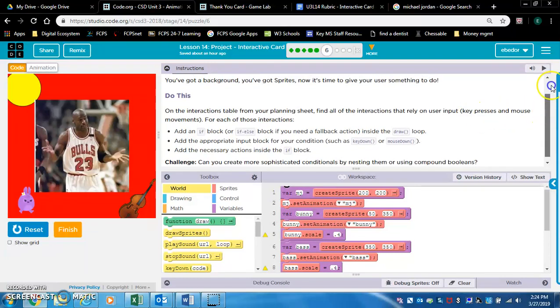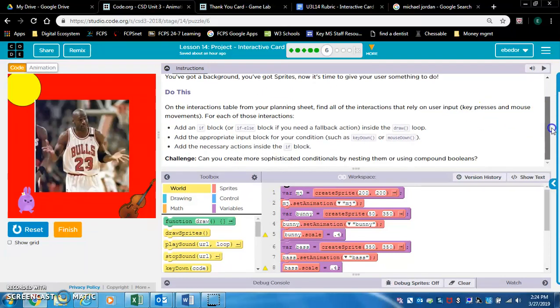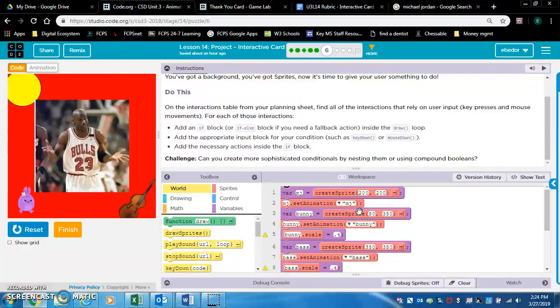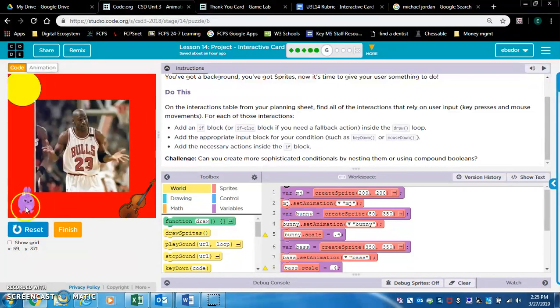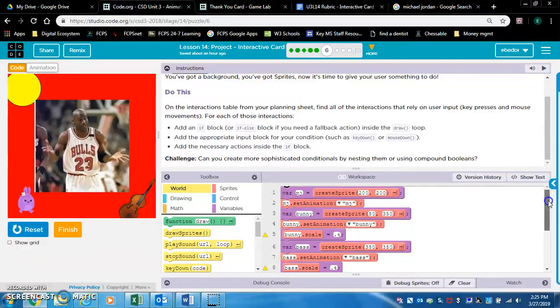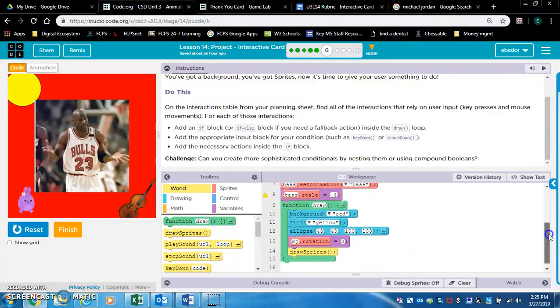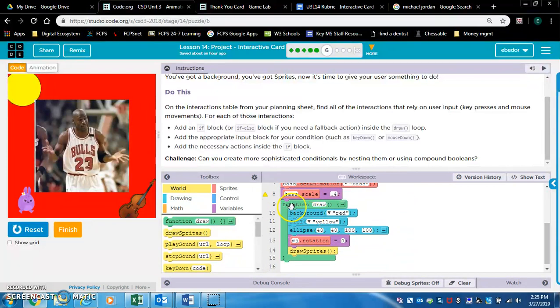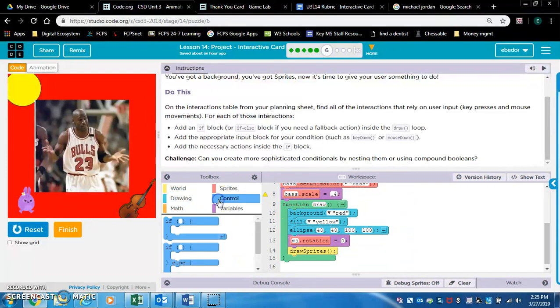Okay, so we want to add some user input. Excuse the bell. Let's make these two rotate at the push of a button. So remember, we want to do this inside the draw loop. So we're gonna add.